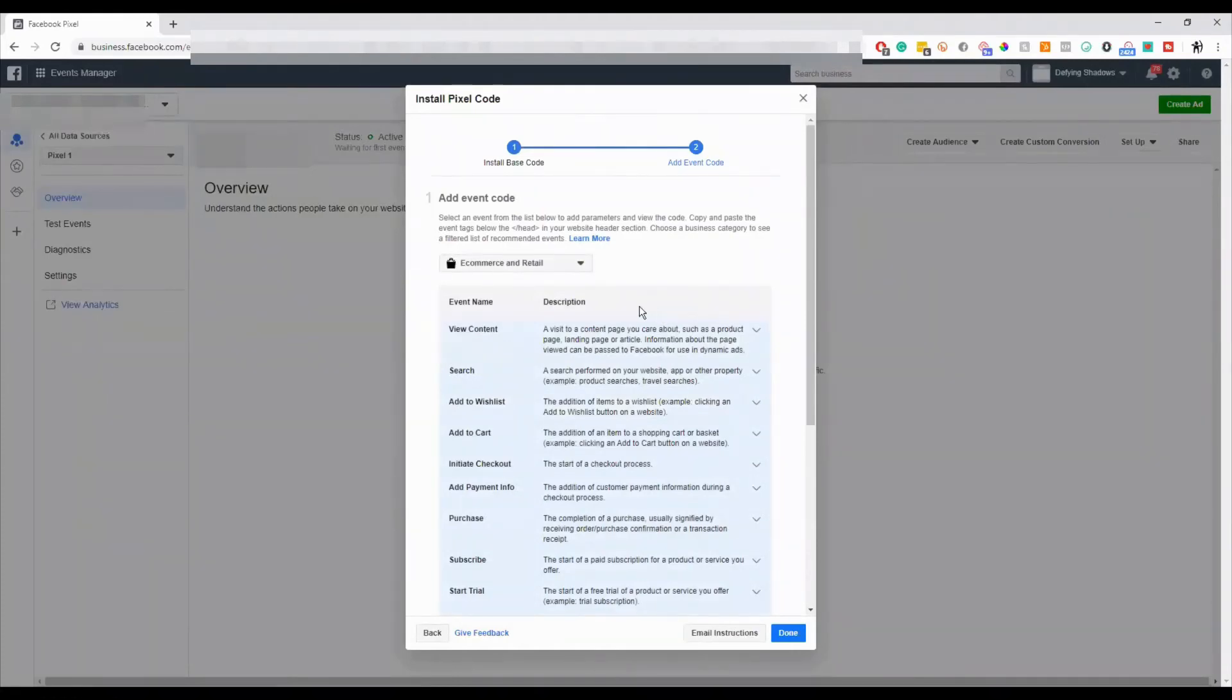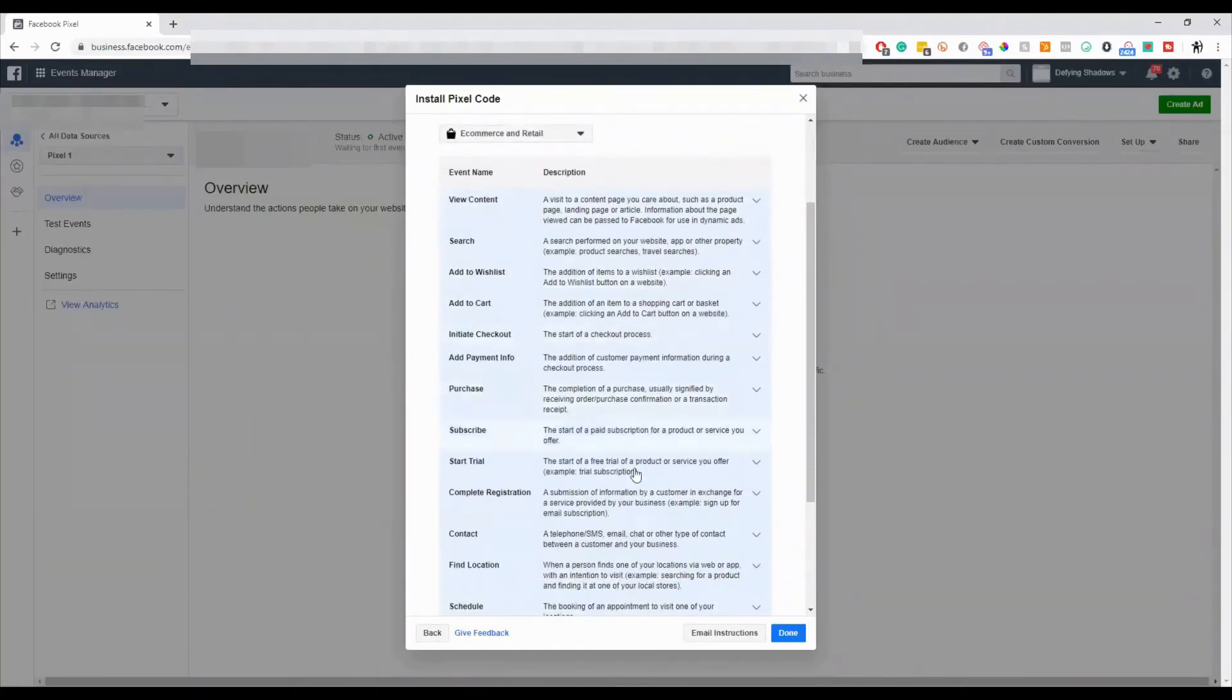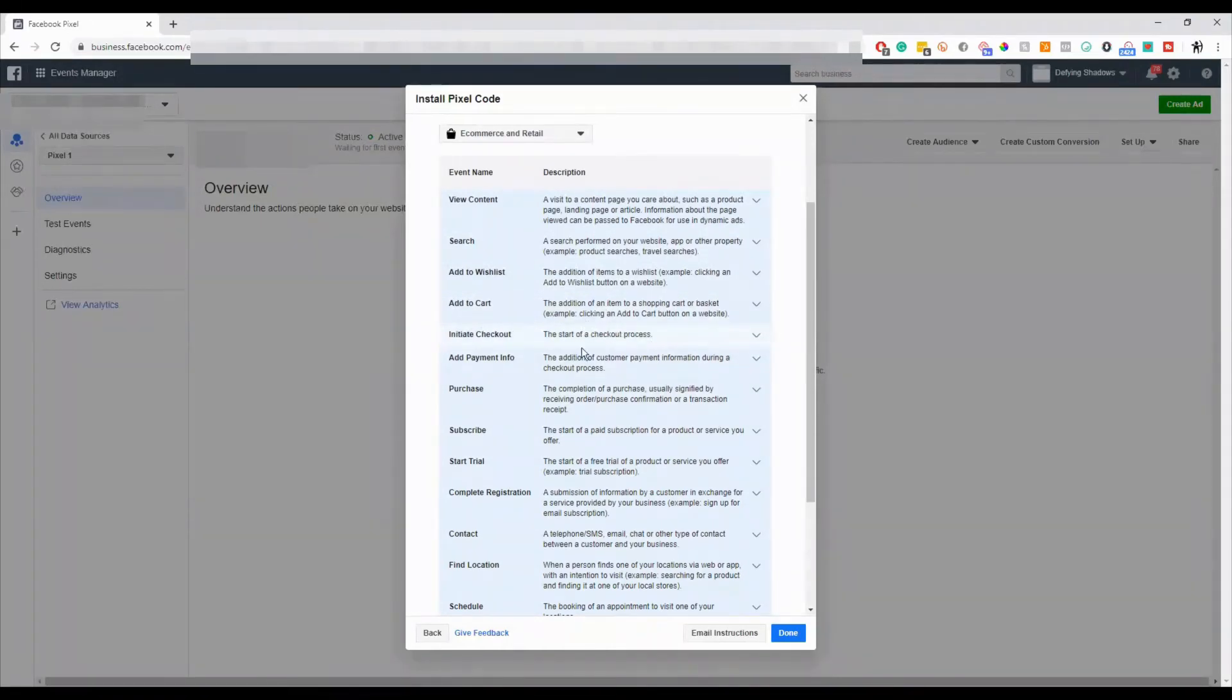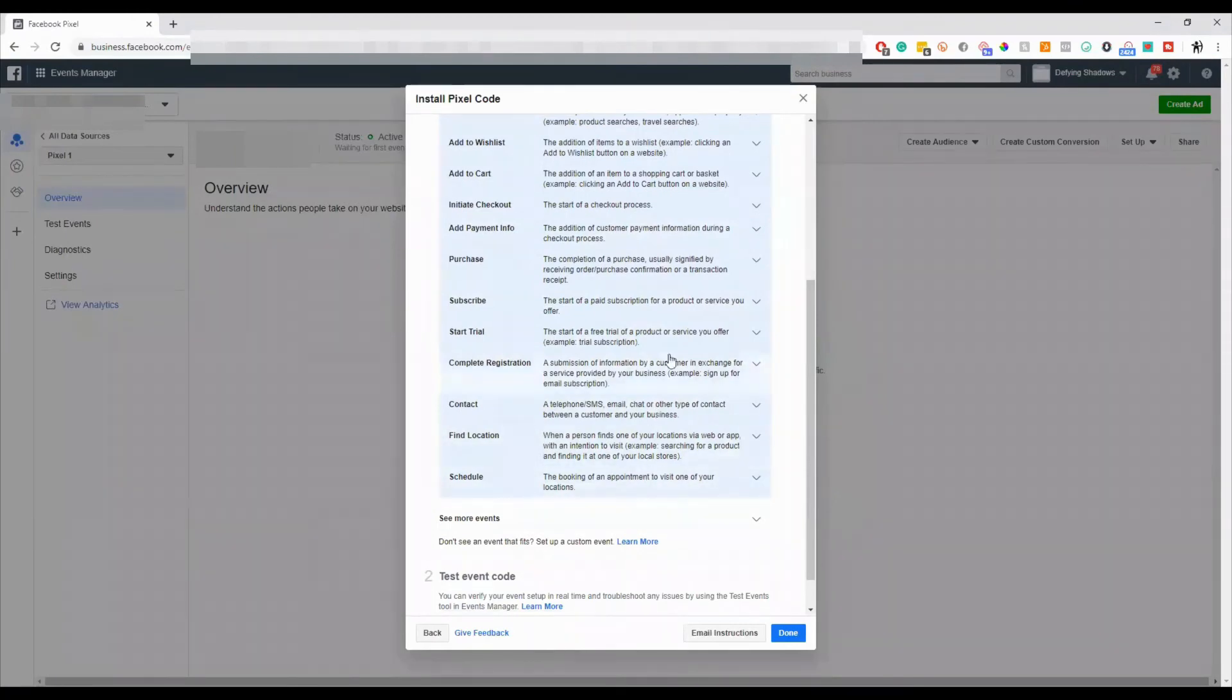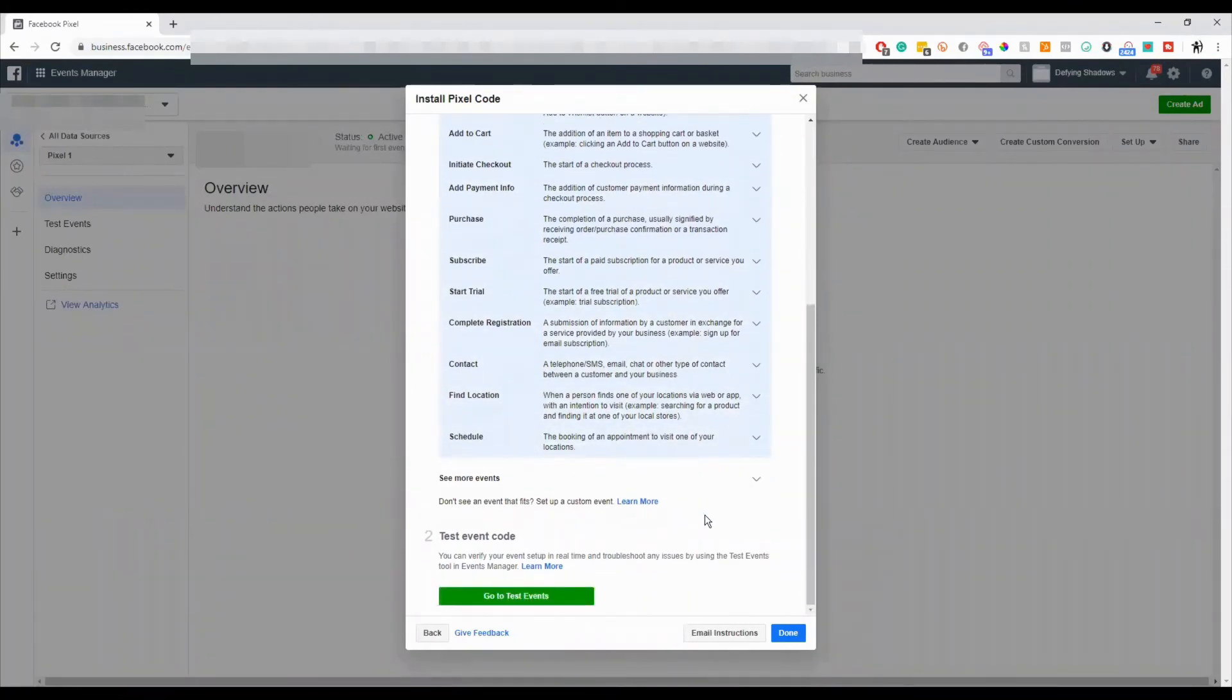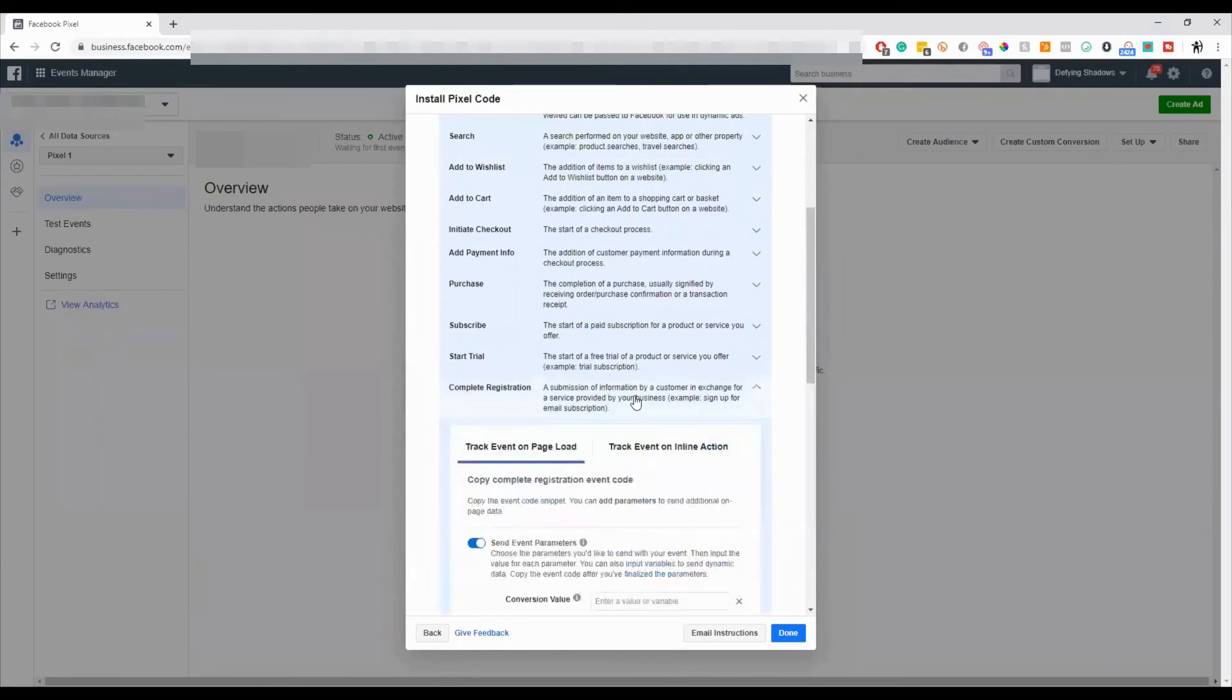So you get to pick which event it is that you have. These events, or this piece of code, you'll put on specific pages. Let's say you are going to put this on the checkout page or on the confirmation page of a registry. So you want to put the right code, the right event code on the right page. If you click on any of these...